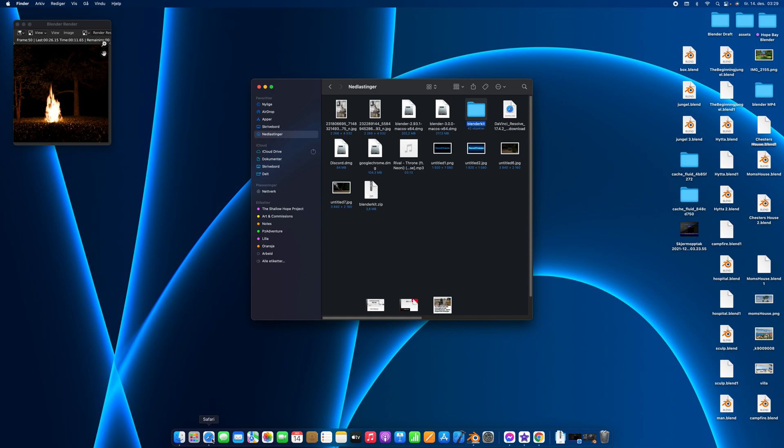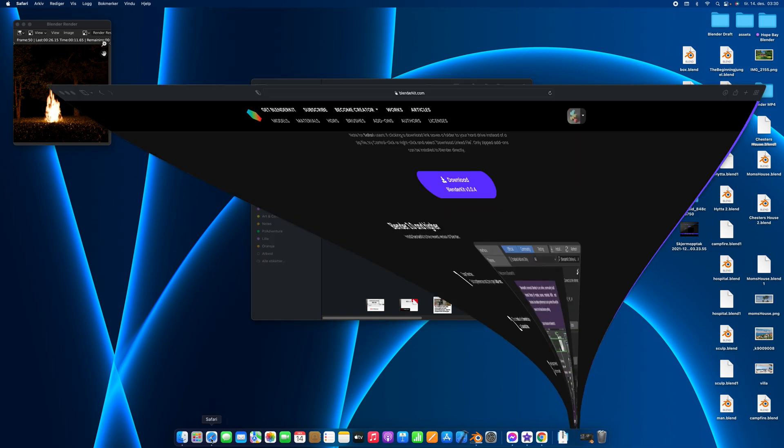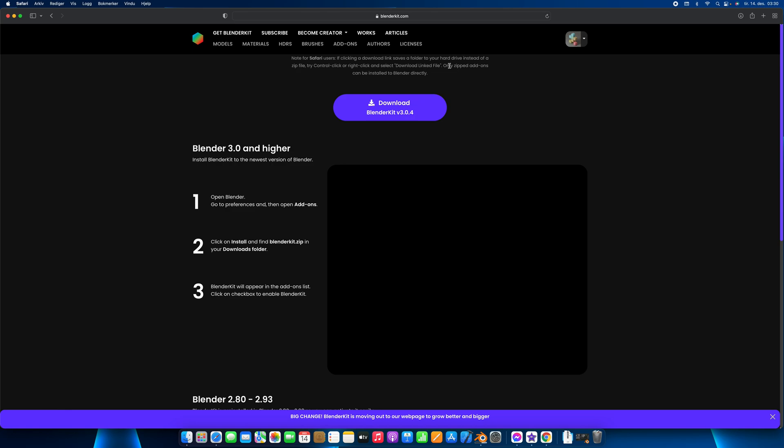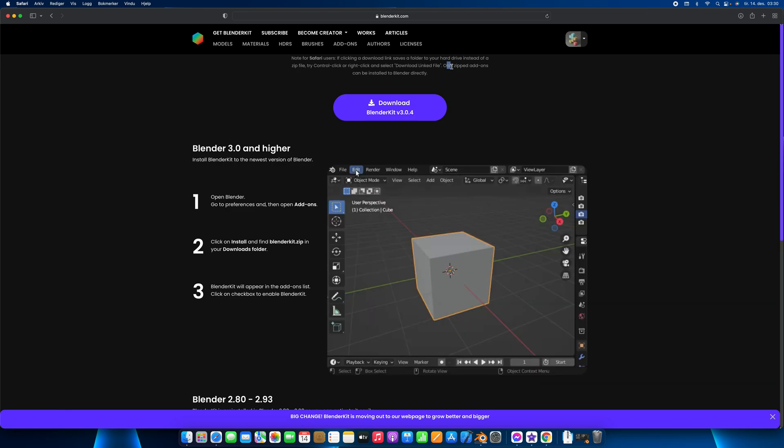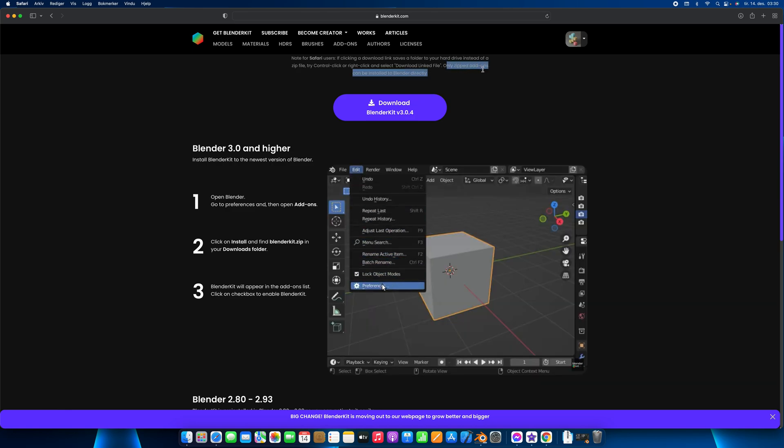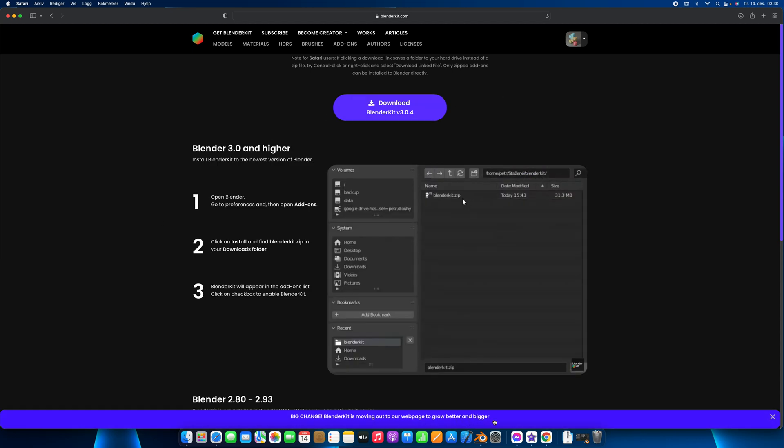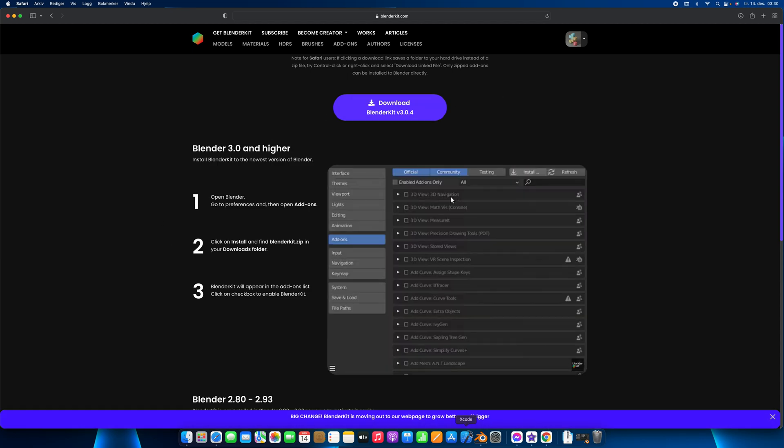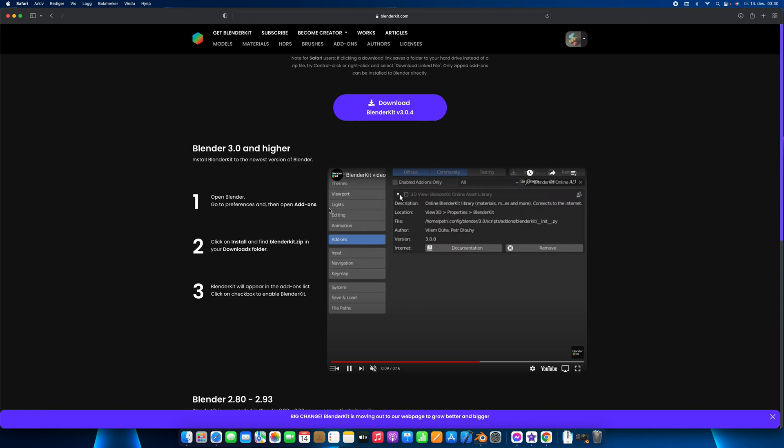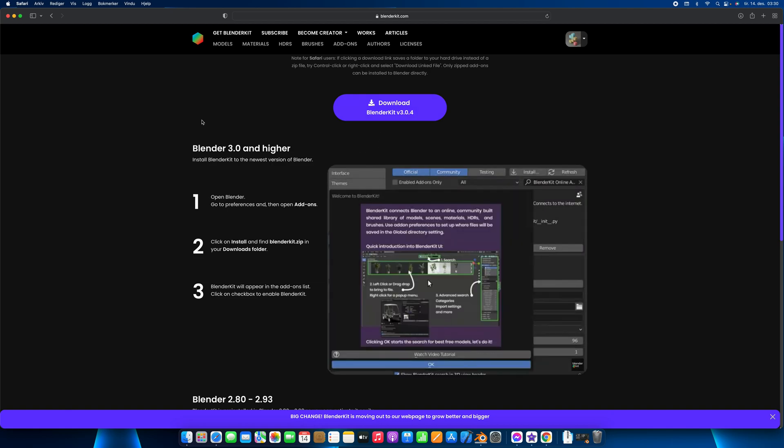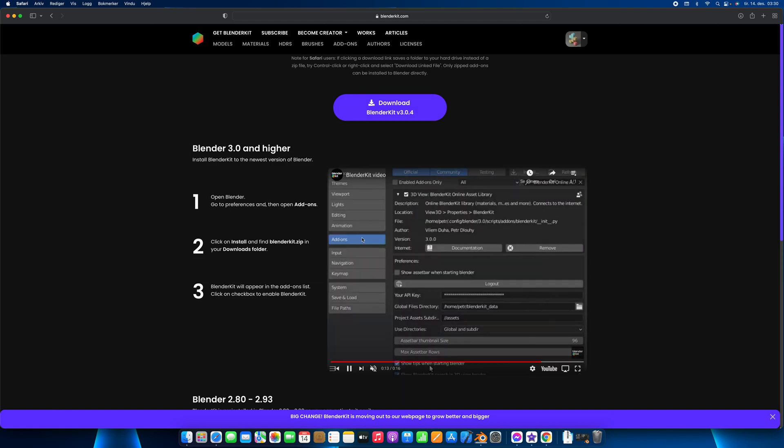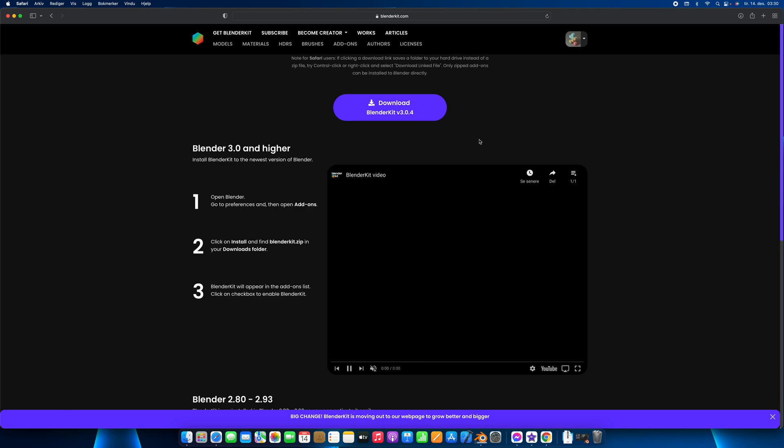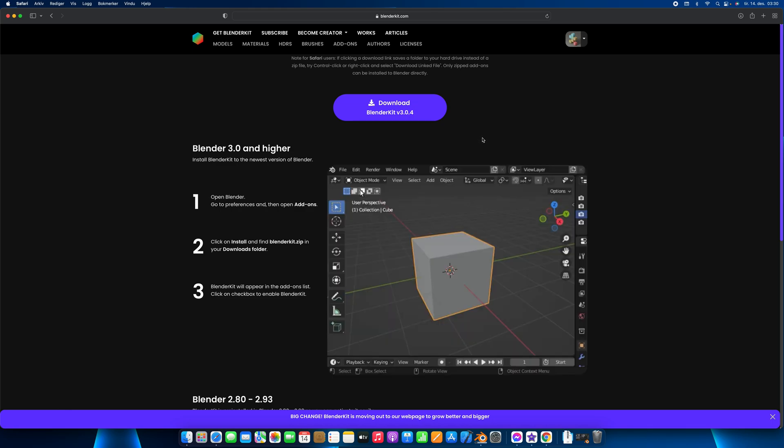As BlenderKit.com has said, if you can read the fine print right here, only zipped add-ons can be installed to Blender directly, which means we need to make this folder into a zip file.